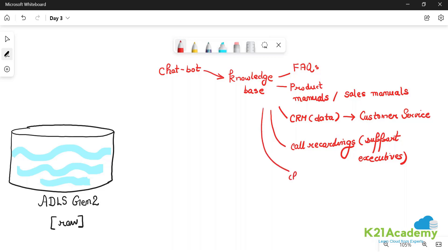There can be other sources as well — chit-chat data sources and so on. The point is that as a data engineer in a chatbot team, our aim would be to locate the data sources where the data would be valuable for the chatbot team to build the chatbot. Following that, we need to understand the kind of sources that these are.